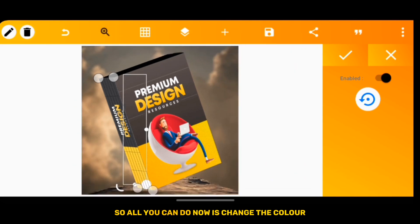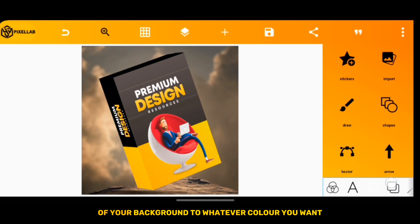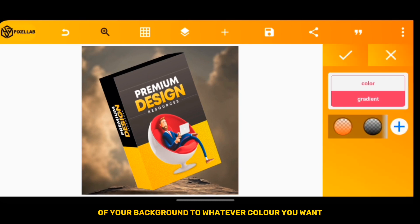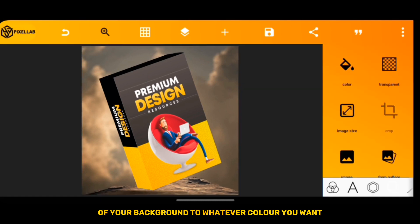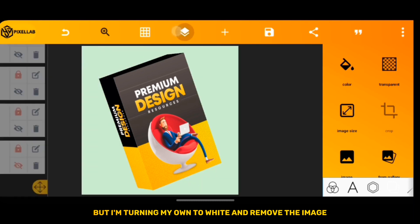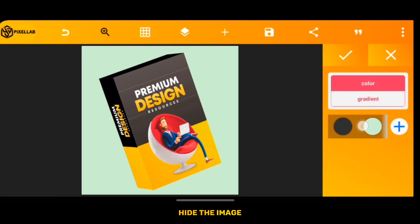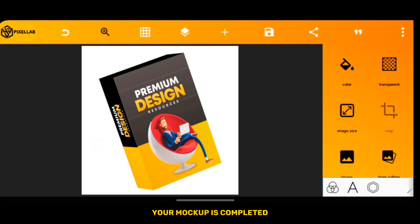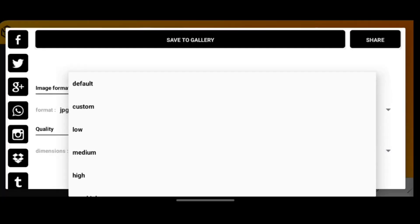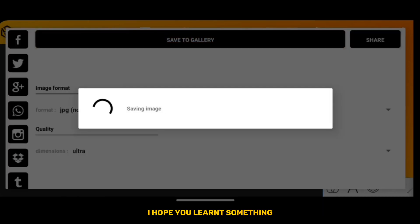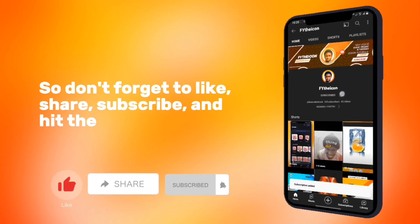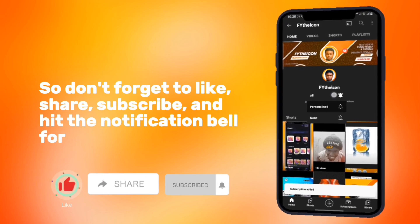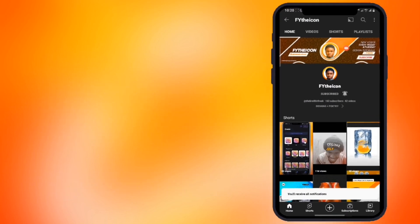So all you can do now is change the color of your background to whatever color you want. But I'm turning my own to white and removing the image, hiding the image. And this is what you should have. The mockup is completed. Now you can save your image. I hope you learned something, so don't forget to like, share, subscribe, and hit the notification bell for more videos like this. Thank you.